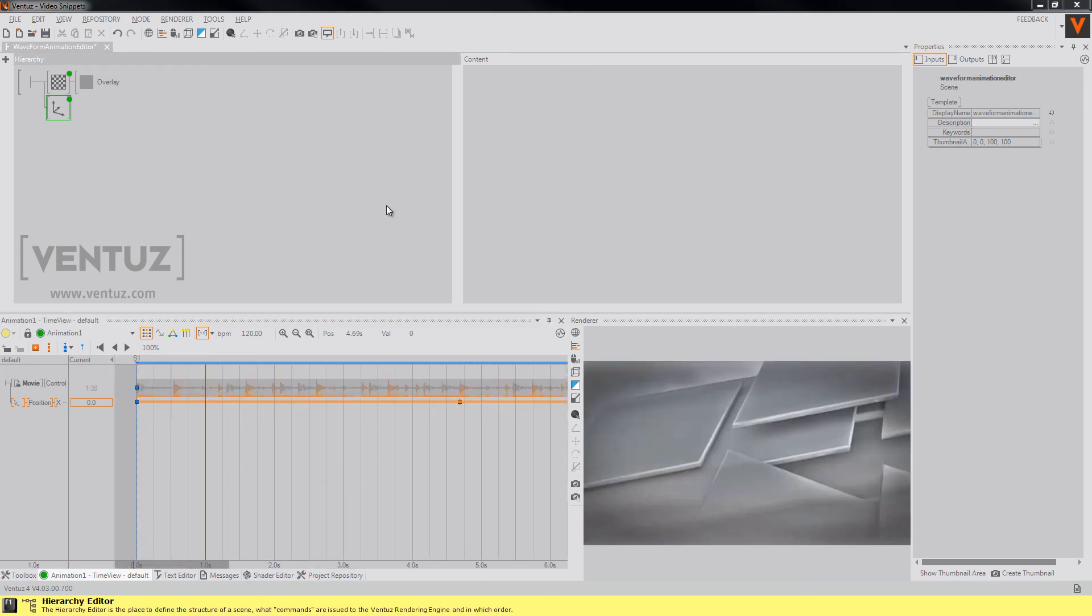These are the new features of our animation editor regarding the waveform of audio and movie clips. So we hope you like this new feature and you can use it a lot in your projects, and I hope I will see you next time, and until then, bye.